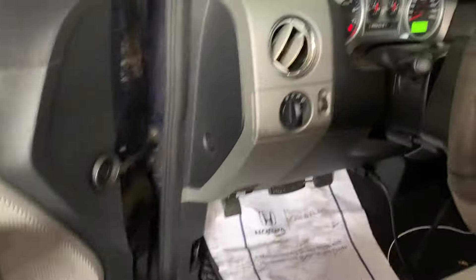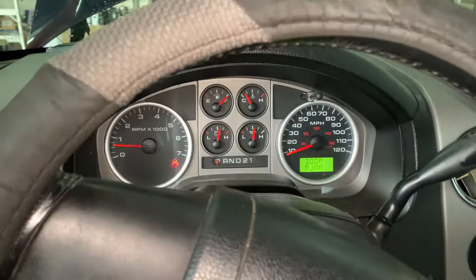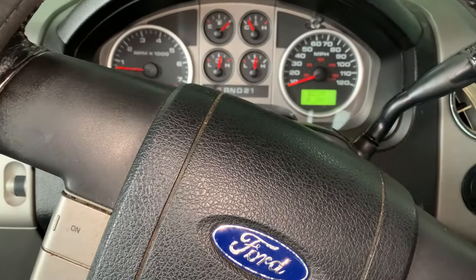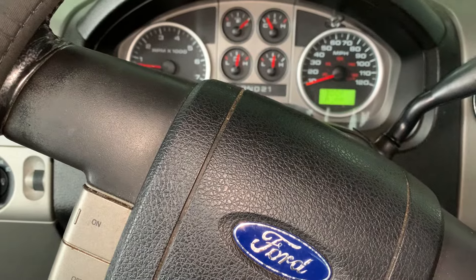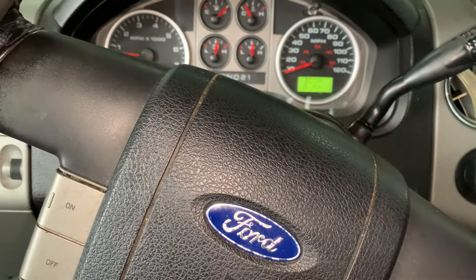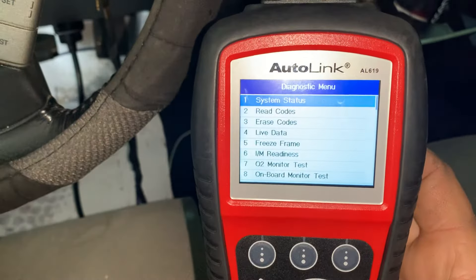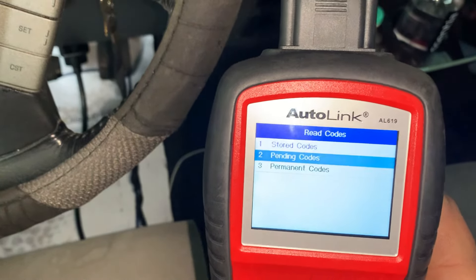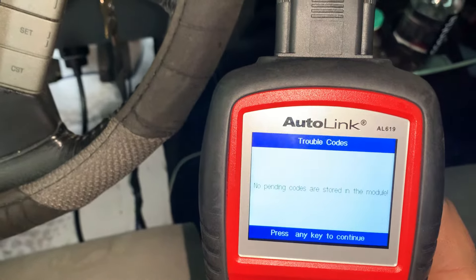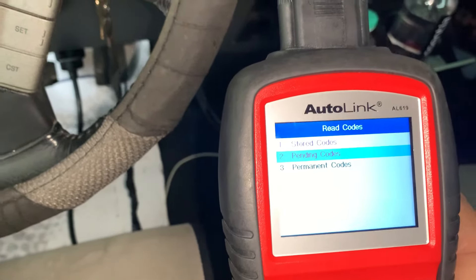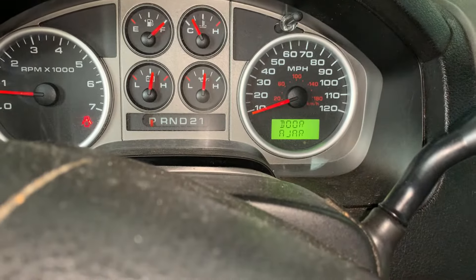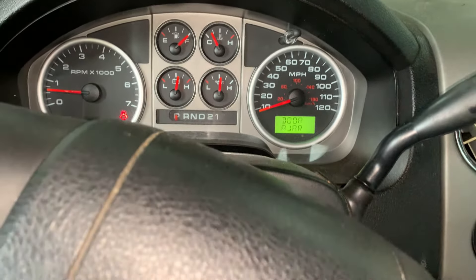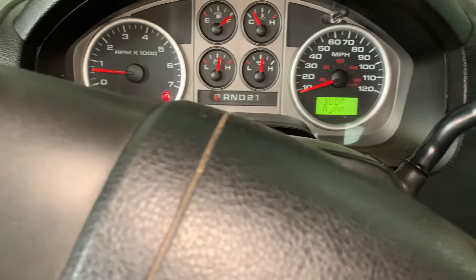Then we cleared the engine light and it never came back on. Just to double-check, I disconnected the connector again and the same fault codes came back on, so I connected it back and put a zip tie on it. It's been running for a couple of minutes now — no fault codes and no trans light.